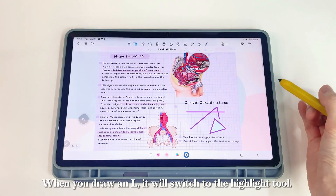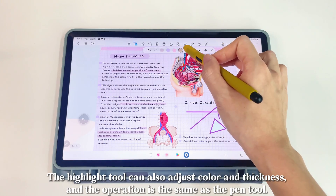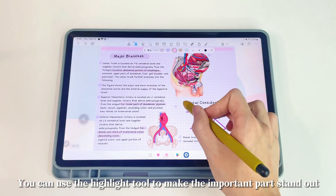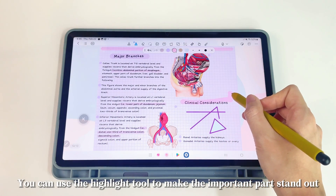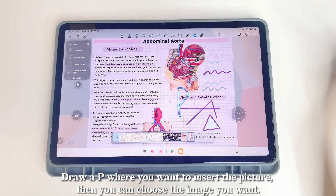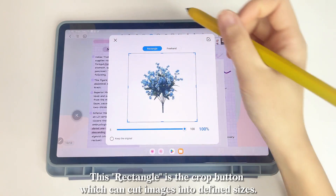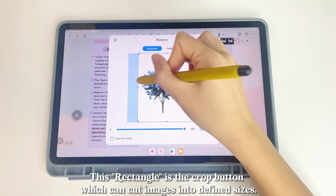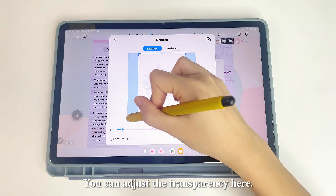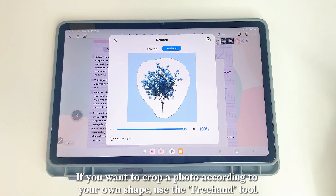When you draw an L, it will switch to the highlight tool. The highlight tool can also adjust color and thickness, and the operation is the same as the pen tool. You can use it to make important parts stand out. Draw IP where you want to insert a picture, then choose the image you want. There's a crop button to cut images into defined sizes, and you can adjust the transparency.